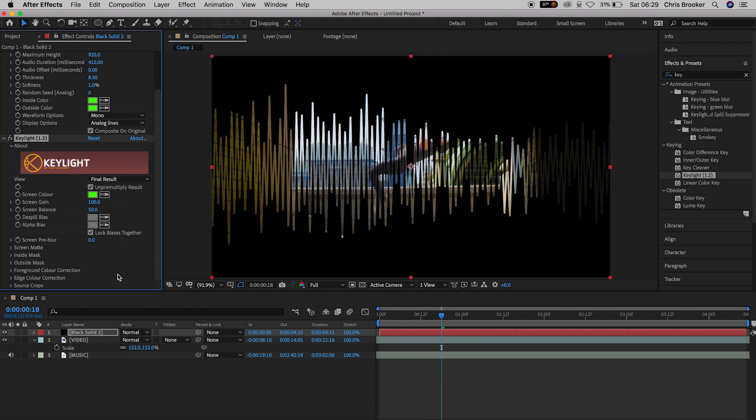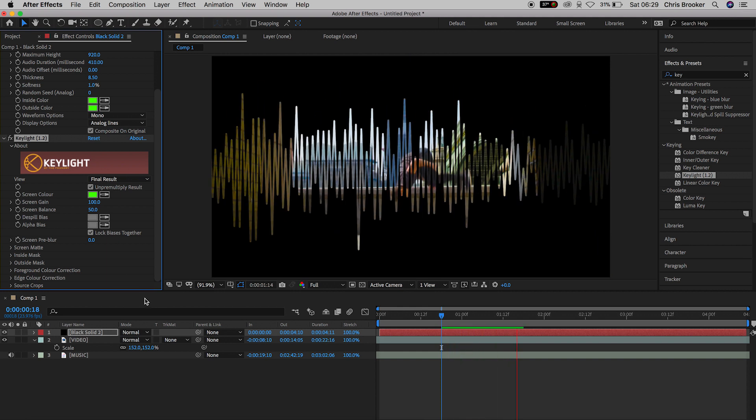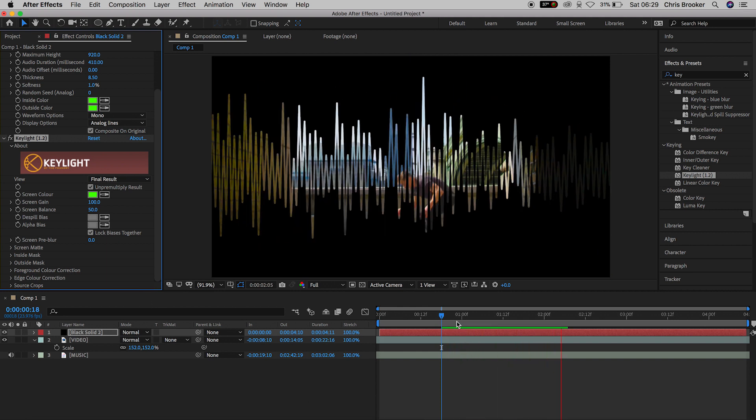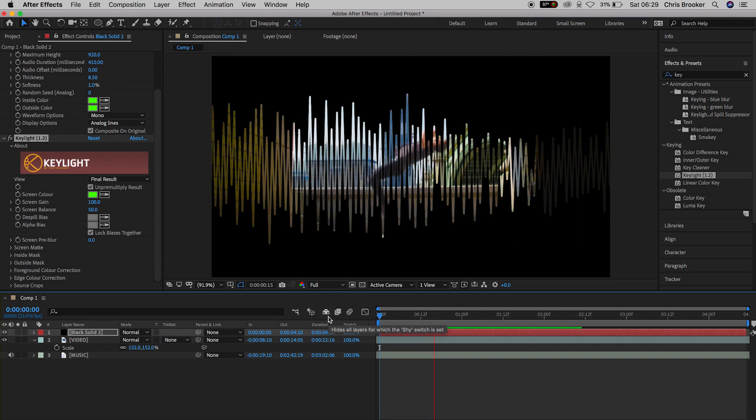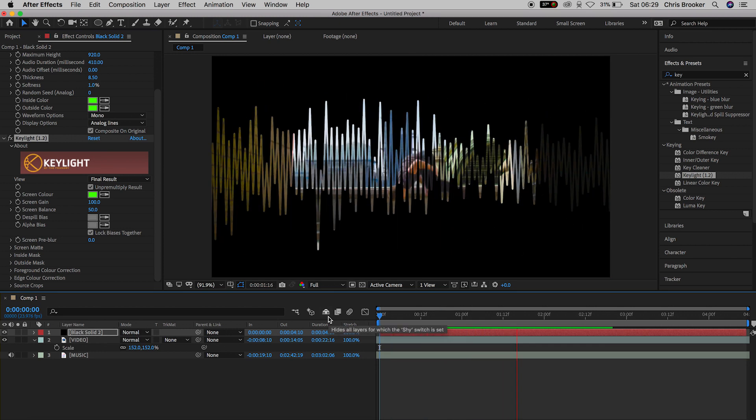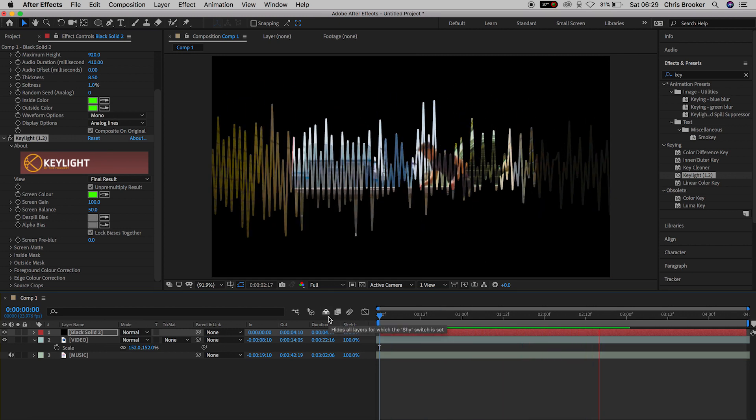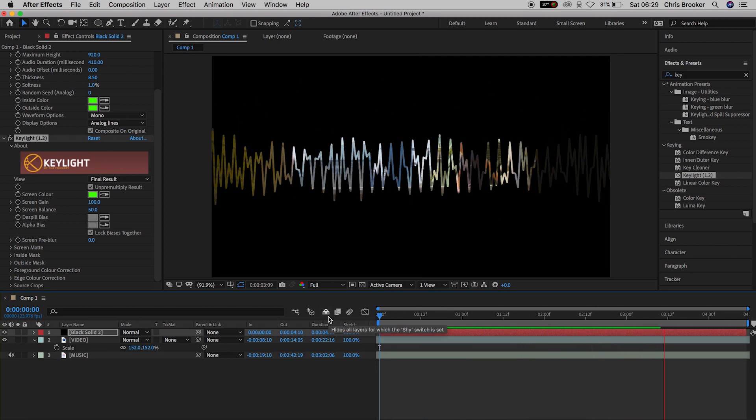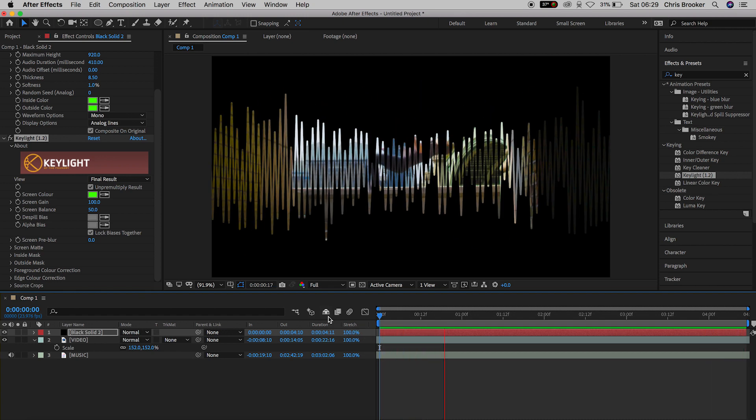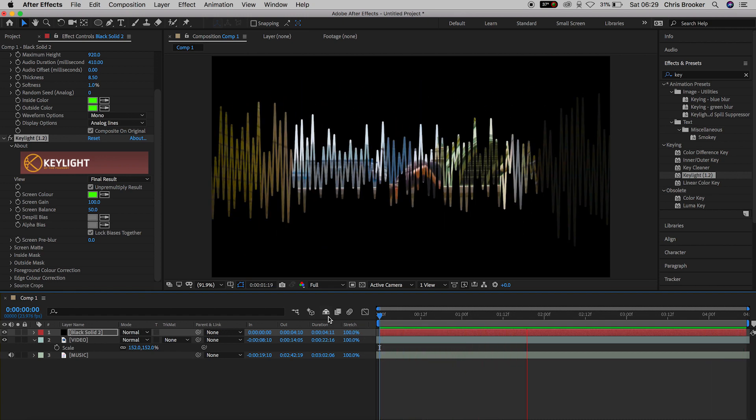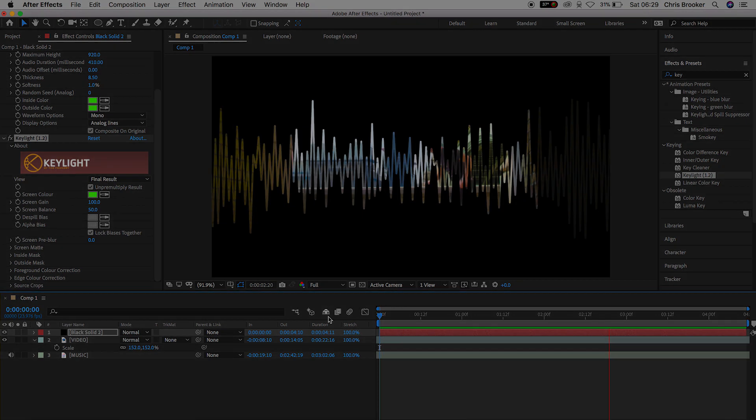And there you go. As you can see the footage is bleeding through that waveform. The waveform is playing, it's reacting to the music and we can see our footage underneath the waveform. It's a really simple, really awesome but really powerful effect. And that is how you do it.